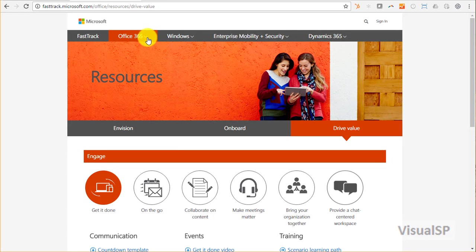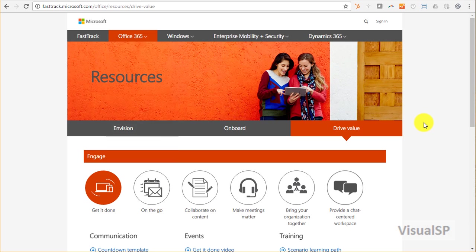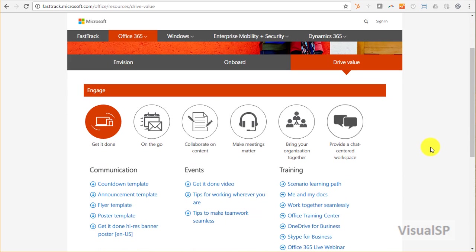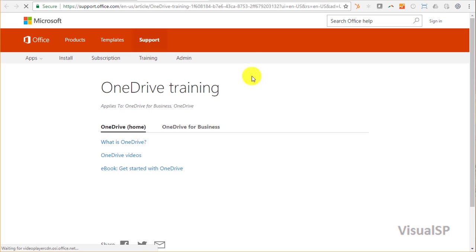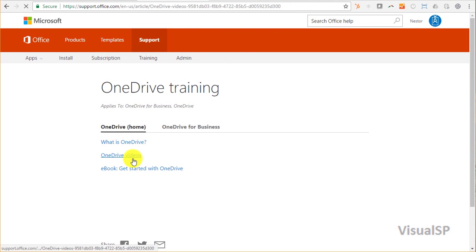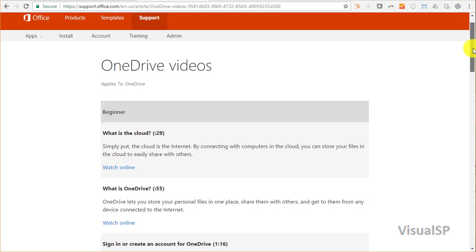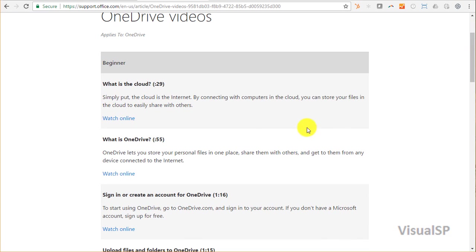There's some really good content here on FastTrack for Office 365, and I would love my users to have access to this content when they need it. Things like OneDrive for Business - there's a lot of good stuff here. OneDrive videos would be really beneficial to my users, for example, this video on what is OneDrive.